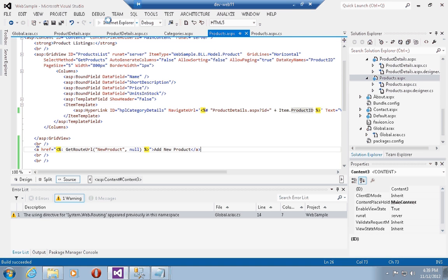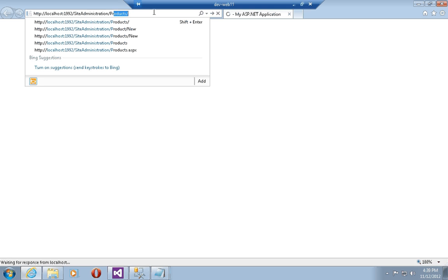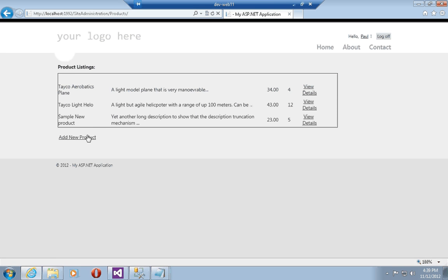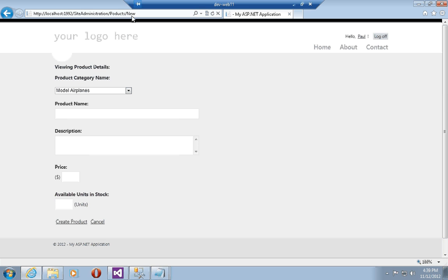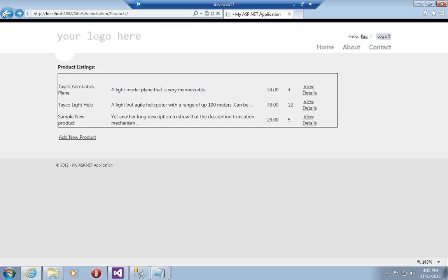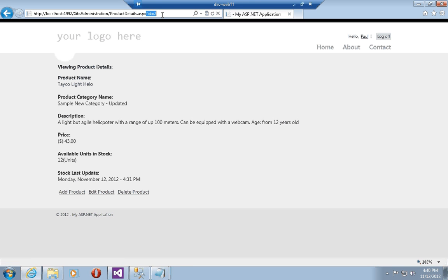Now if I run the website and go to the products listing and hover over 'Add New Products', you'll see that the compiler resolved the URL for the route to 'site-administration/products/new'. Clicking on this takes me to 'products/new', which is a much more SEO-friendly URL than the one with the query string. The last thing I want to do is change the URLs passed into the product details view page to no longer use an ID query string but rather an SEO-friendly optimized URL.